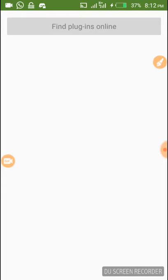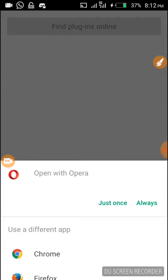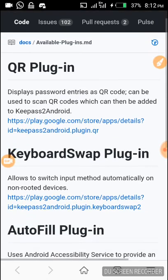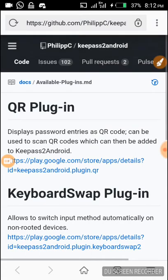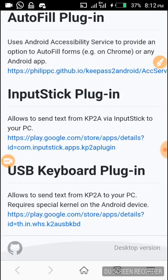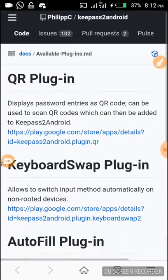We click on 'Find Plugins Online'. It is better to go through this way to get the actual plugins you are looking for instead of trying to install from some unknown third party. You click here and you can open with any browser - let's open with Opera. You click on Open and it now takes us to the GitHub page where the available plugins are listed.